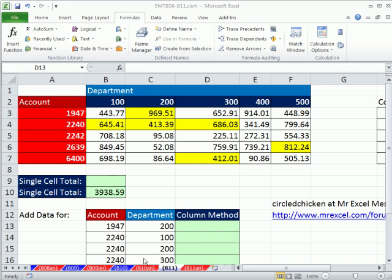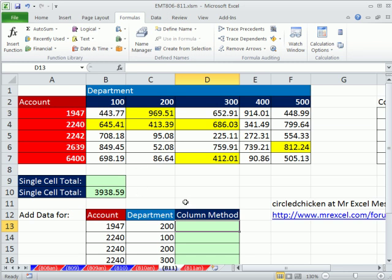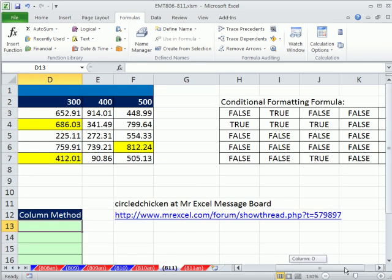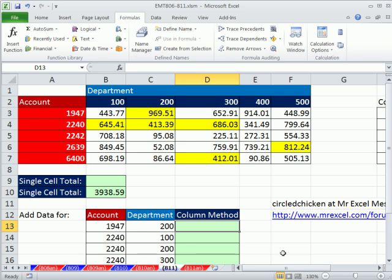Welcome to Excel Magic Trick number 811. If you want to download this workbook, Excel Magic Trick 806 to 811, click on the link below the video. This is one of the coolest tricks I've seen in a long time. Circle Chicken at MrExcel Message Board, there's the link if you want to download it right there.